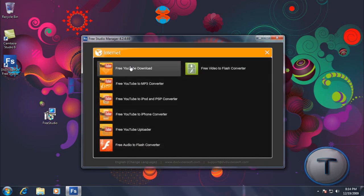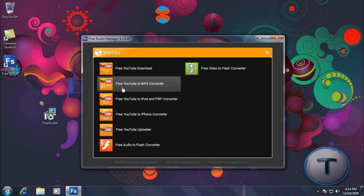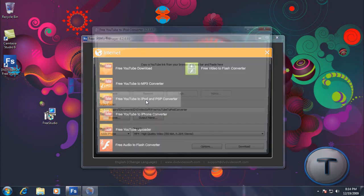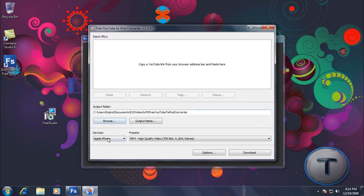So let's take a look at the internet. You can download YouTube videos, download them as an mp3, and download YouTube videos for iPod, PSP, or iPhone format. So let's take a look at that.